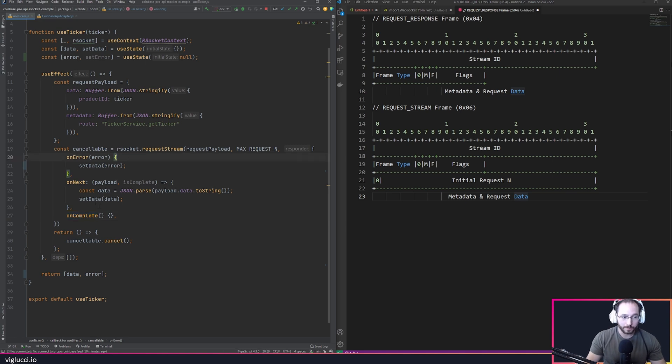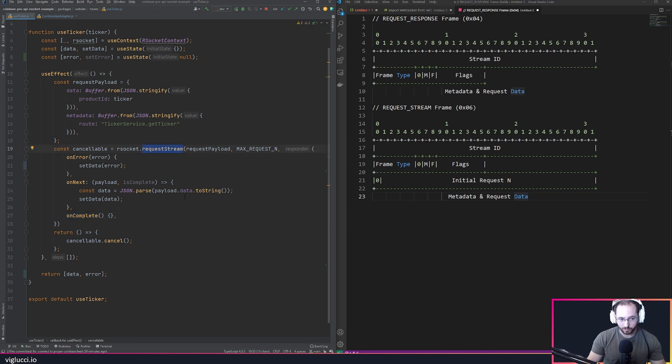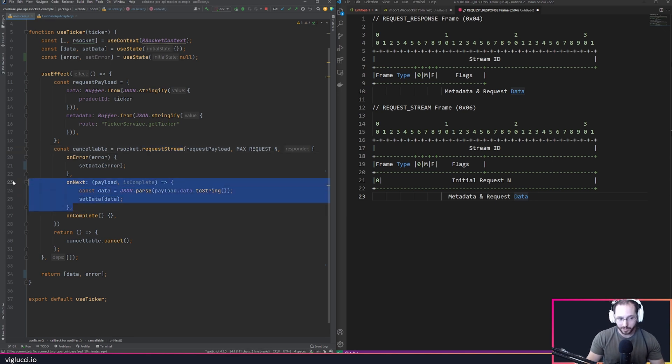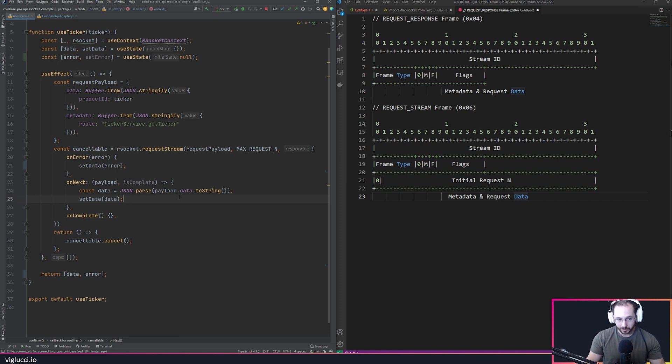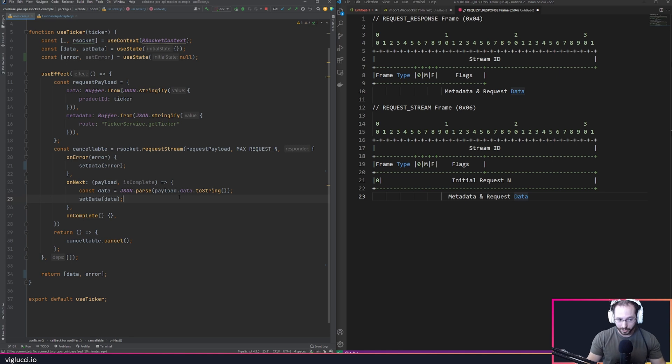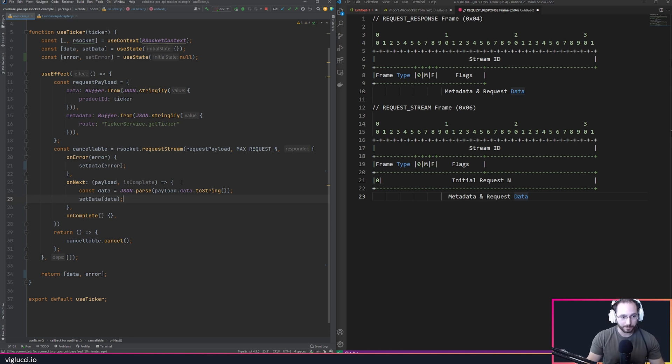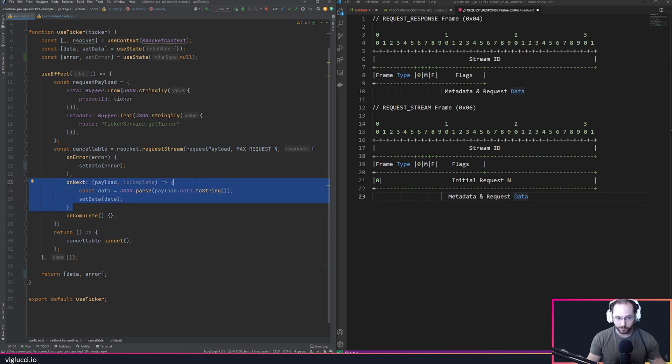This shows us that I'm going to send a request to the server. The server is going to respond with payloads, essentially data that satisfies my request. In my example it's Bitcoin data or Ethereum data or whichever product on Coinbase that I asked the server about. It's going to stream over and over, and every time there's new data it sends it to me.